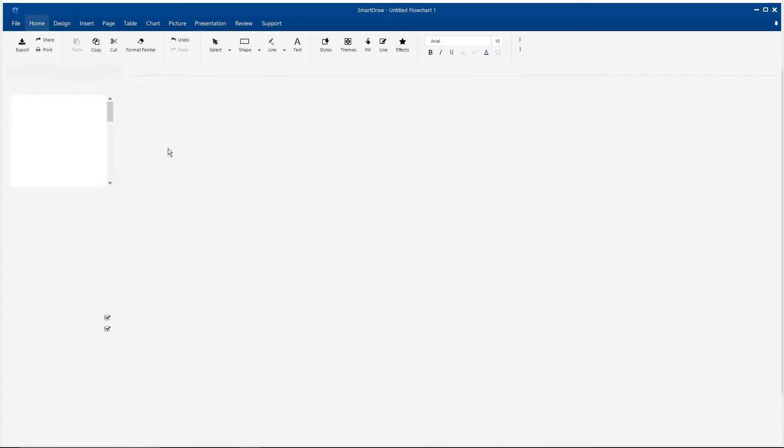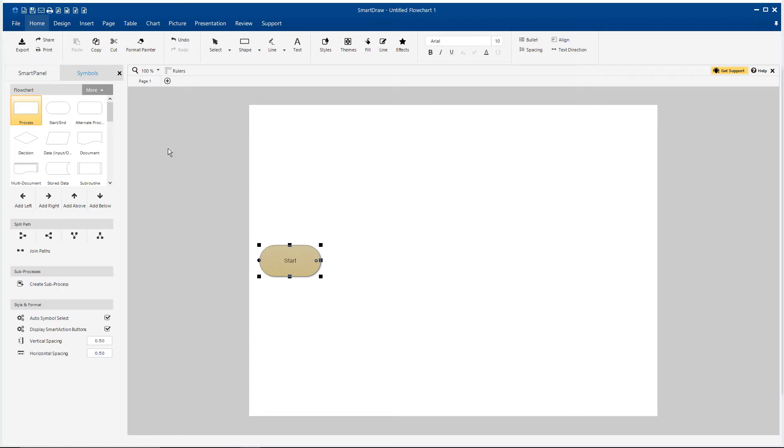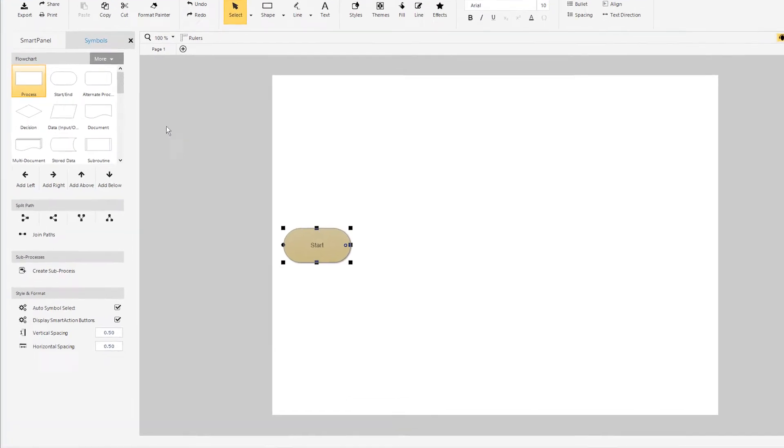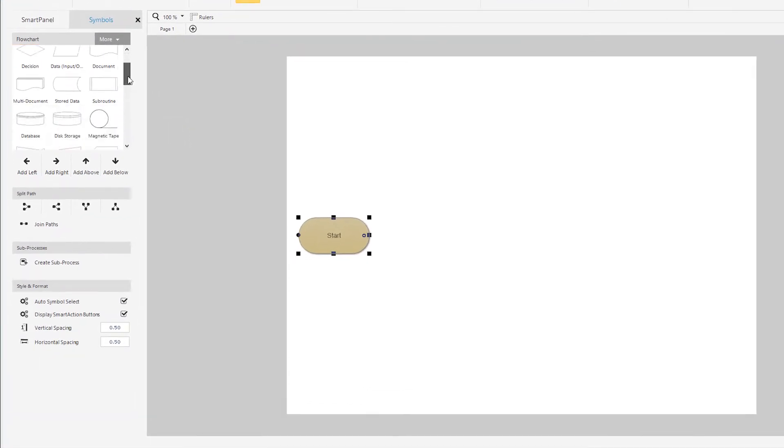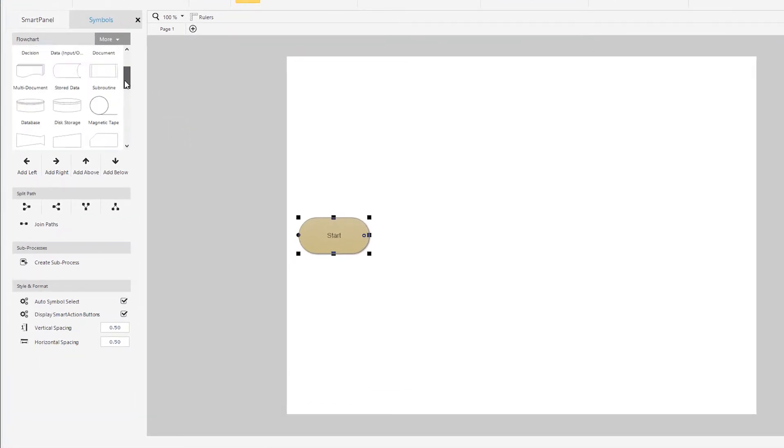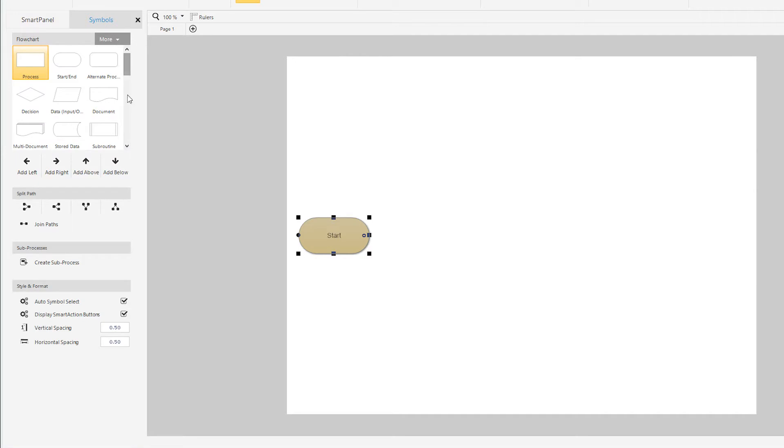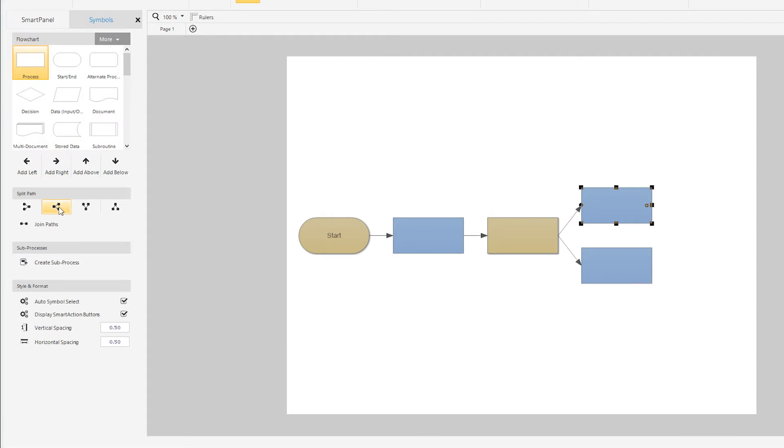First off, notice the SmartPanel here in SmartDraw. The SmartPanel provides customized tools and symbols specific to the kind of diagram you're building, which makes your job so much easier.